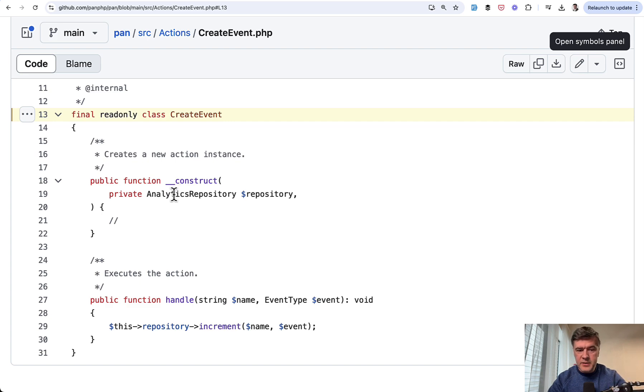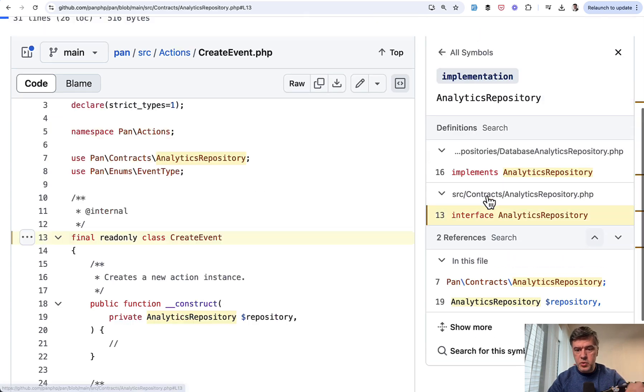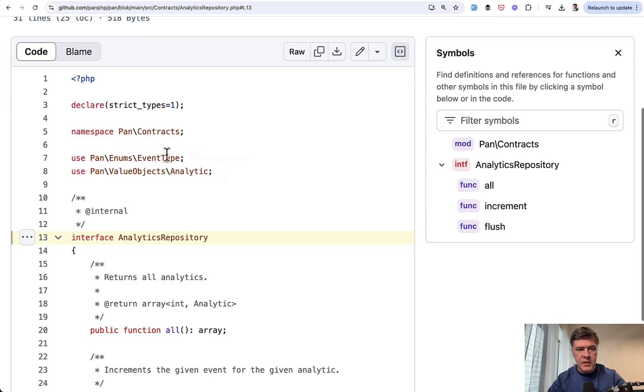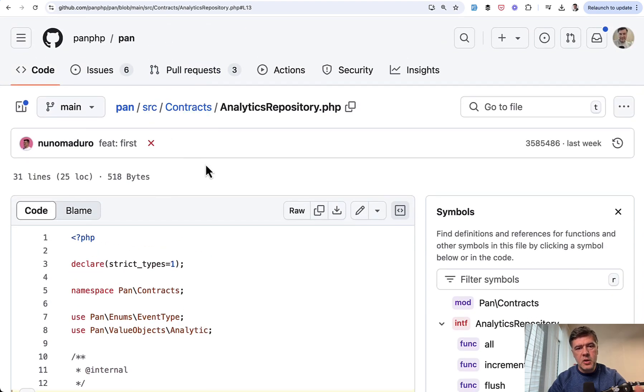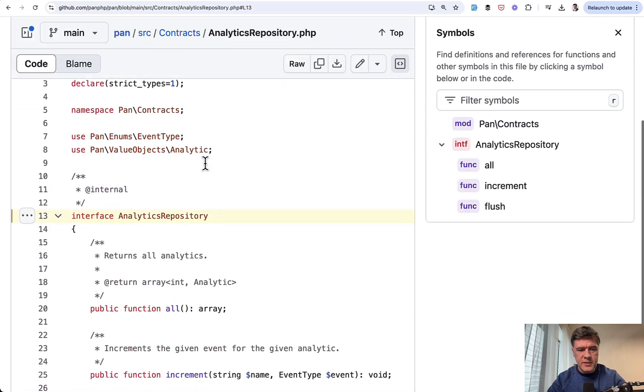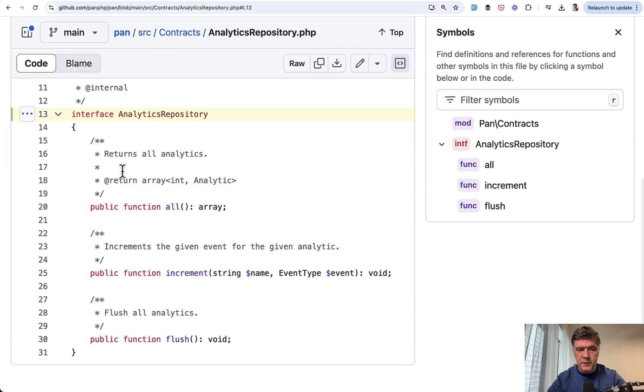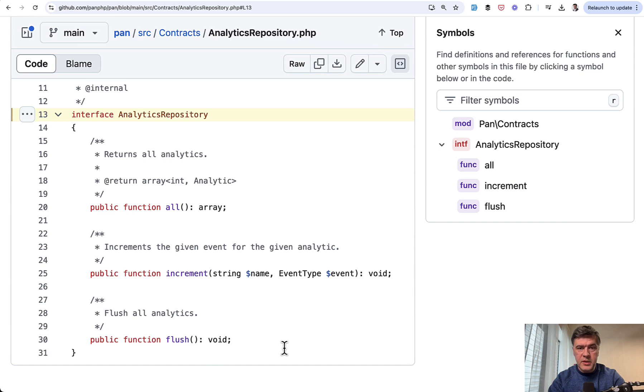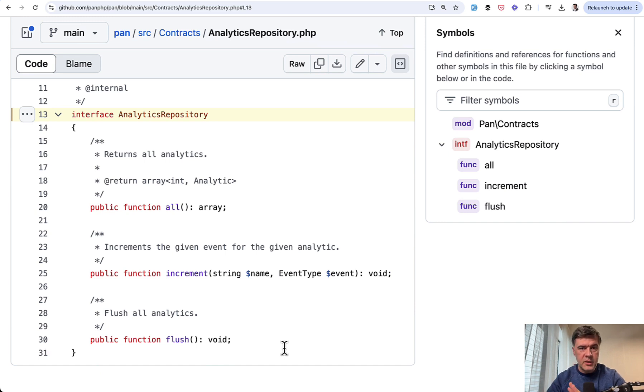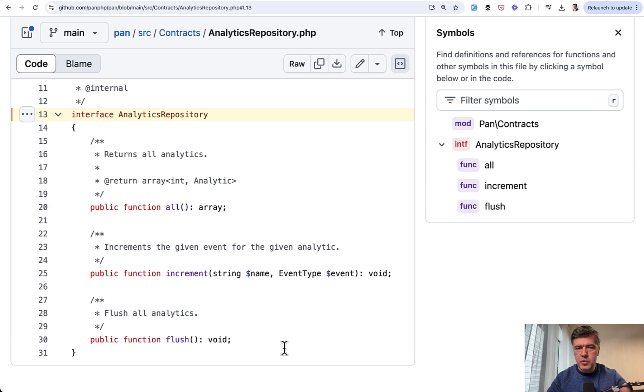Analytics repository is actually an interface, which we can find in SRC contracts. Contracts is another word for interfaces. We see analytics repository with the methods of all, increment, and flush with the idea that currently repository is internal database and all the analytic events are stored in the database. But the idea is clearly for it to be expanded into other ways of saving data, whatever that is in the future.